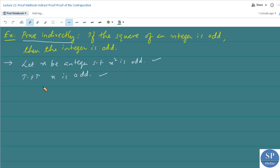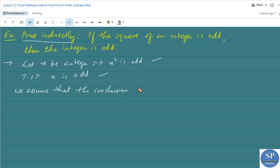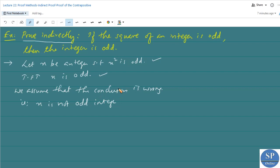By the contrapositive law, we have to show that if x is not odd, then x² is not odd — that is the proof of the contrapositive. So we assume that the conclusion is wrong, that is, x is not an odd integer. Then by the proof of the contrapositive, we have to show that the hypothesis is also wrong, meaning x² is not an odd integer.